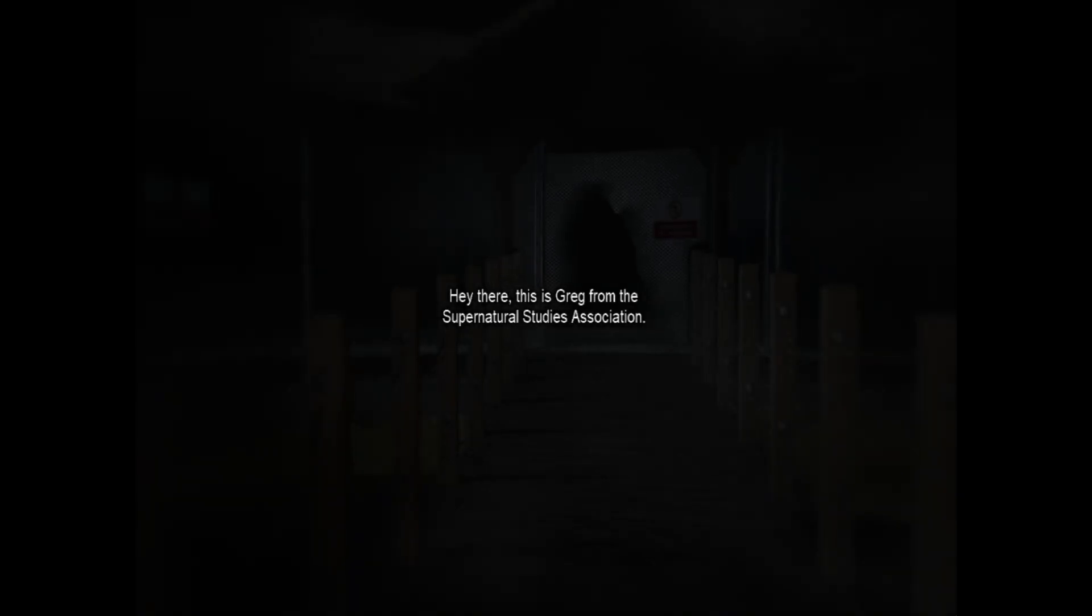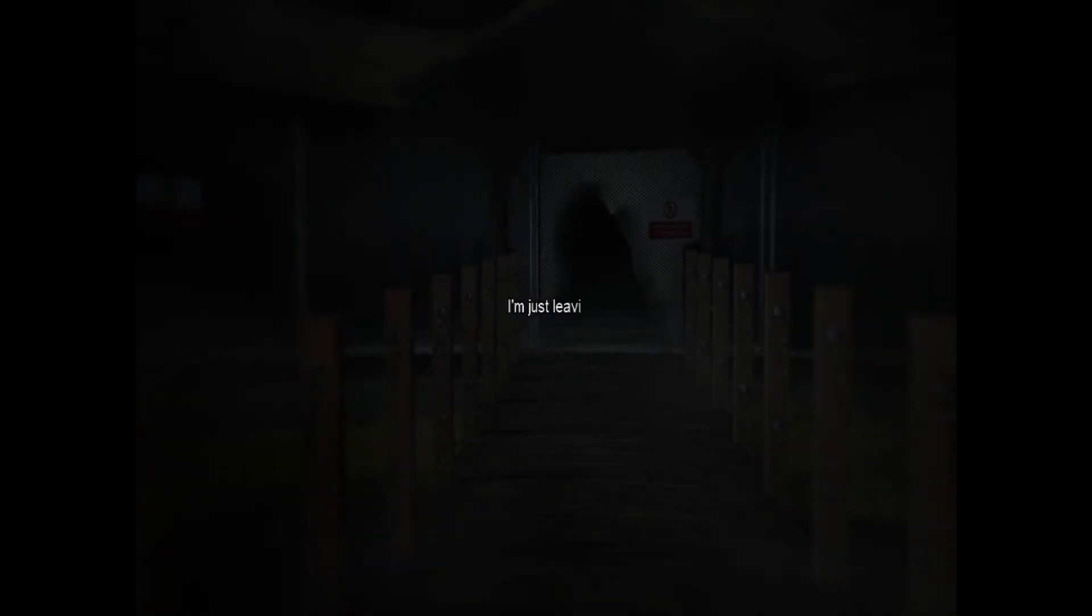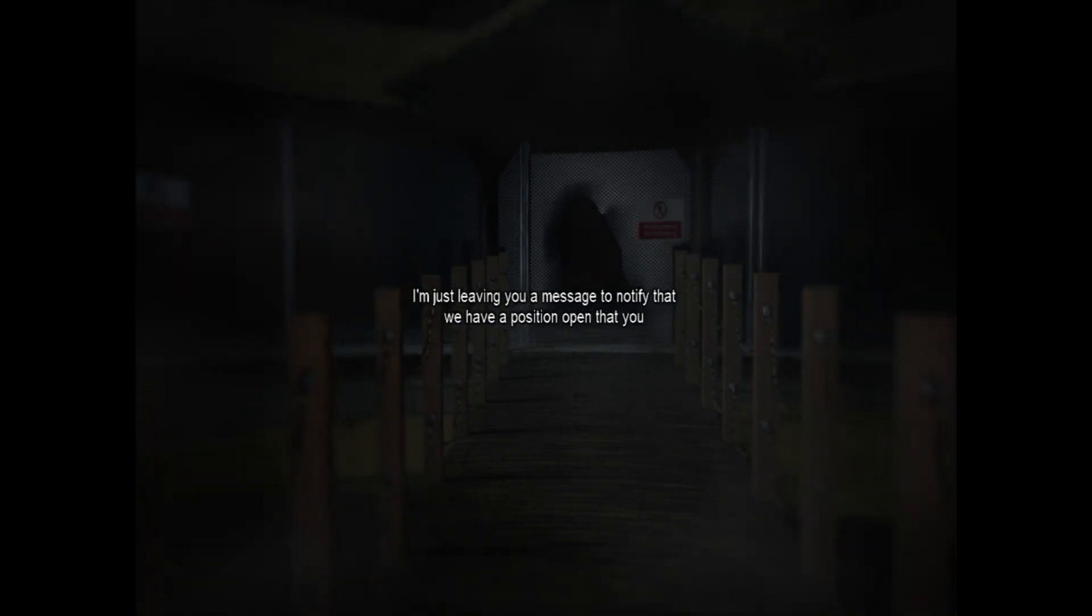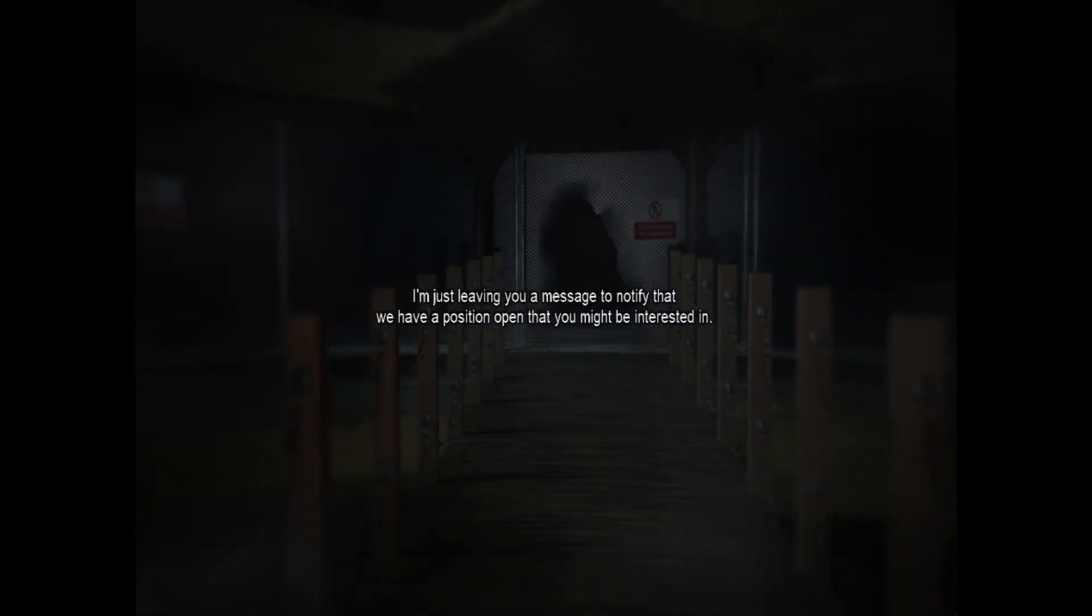You have one unheard message. Hello? Jake? Hey there. This is Greg from the Supernatural Studies Association. I'm just leaving you a message to notify you that we have a position open that you might be interested in.